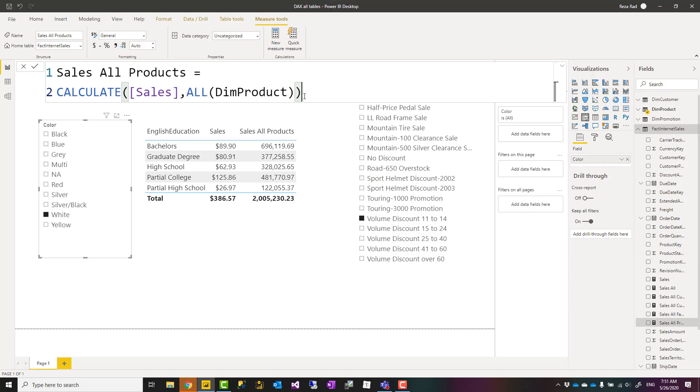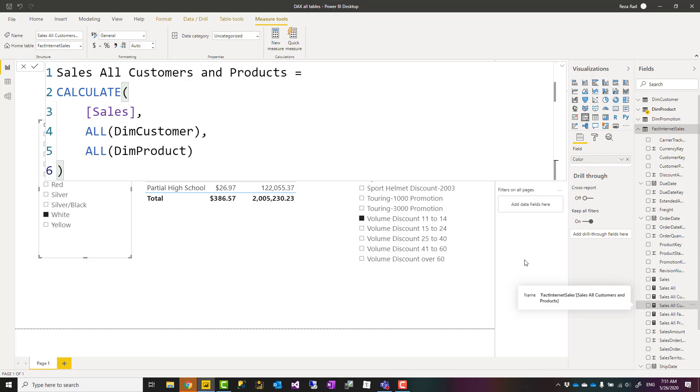Because our expression was saying calculate for all dim products, if you want to ignore filters coming from a table you can use that in all. But if you want to ignore filters coming from two tables, that is also not complicated.